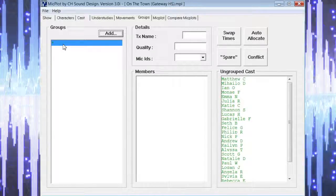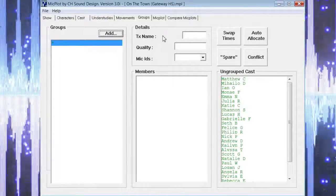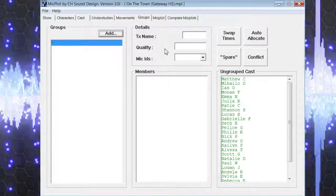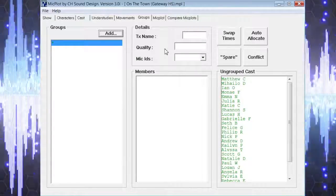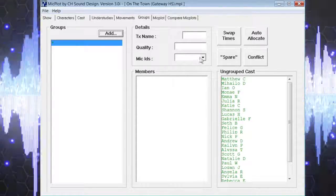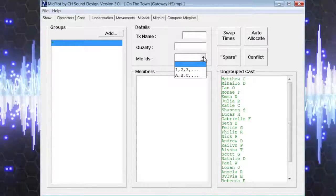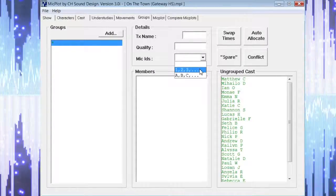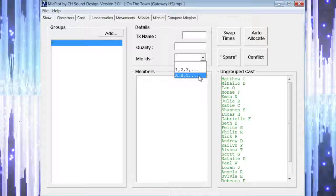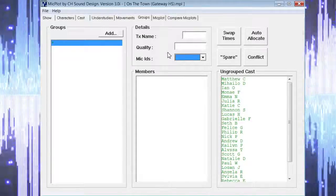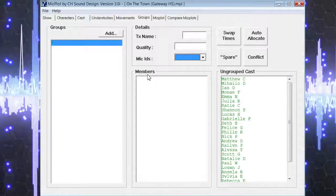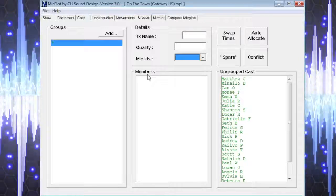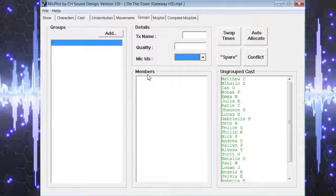A detail section gives a name for the microphone, the quality of the mic if you made those distinctions on the characters page, and a field for mic IDs where you can choose if they will be numbers or letters. There is also a box for members that will indicate which character will be using which microphone.